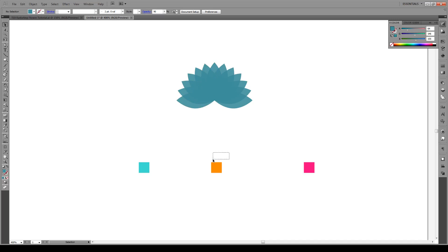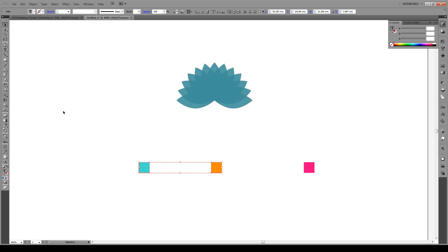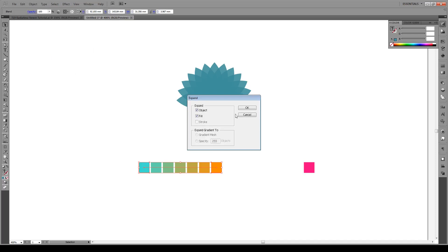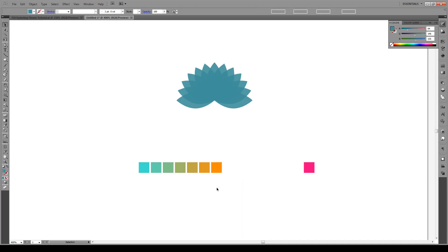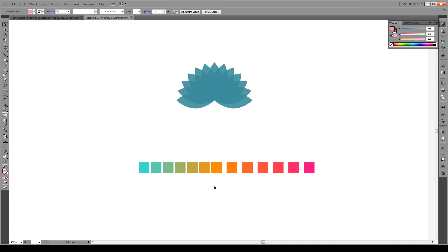We're going to select both of these colors, go to Object > Blend > Blend Options, and set the spacing to five steps. That means it will create five boxes in between with colors ranging from one to the other. Click OK and then press Ctrl+Alt+B. Then go to Object > Expand — Object and Fill — then right-click and Ungroup. Do the same for the next pair: select both, Ctrl+Alt+B, Expand, OK, right-click and Ungroup. Then we're going to use the eyedropper tool by pressing I, select the first box, hold Alt, and apply it to the corresponding object — just do this for each one.